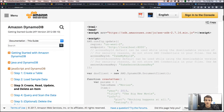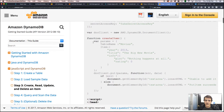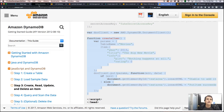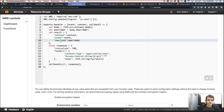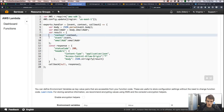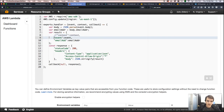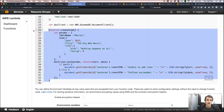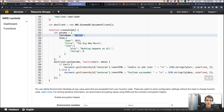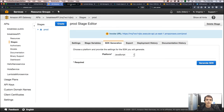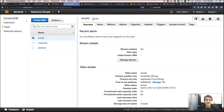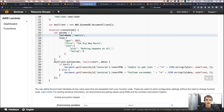Now let's build the DynamoDB PutItem call. I'll define the parameters object with the table name 'emails' and an Item containing the email address and registration time. Looking back at the table, the partition key is 'emailAddress' and we also want to store 'registrationTime'. Let's make sure these attribute names match exactly what DynamoDB expects.